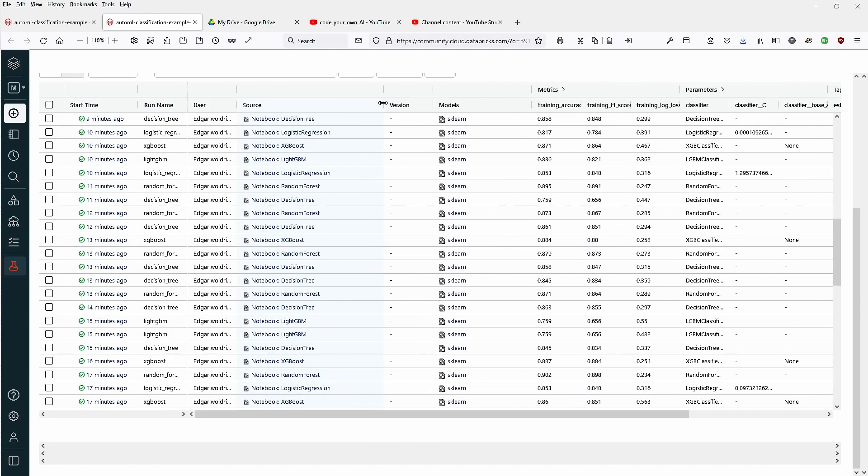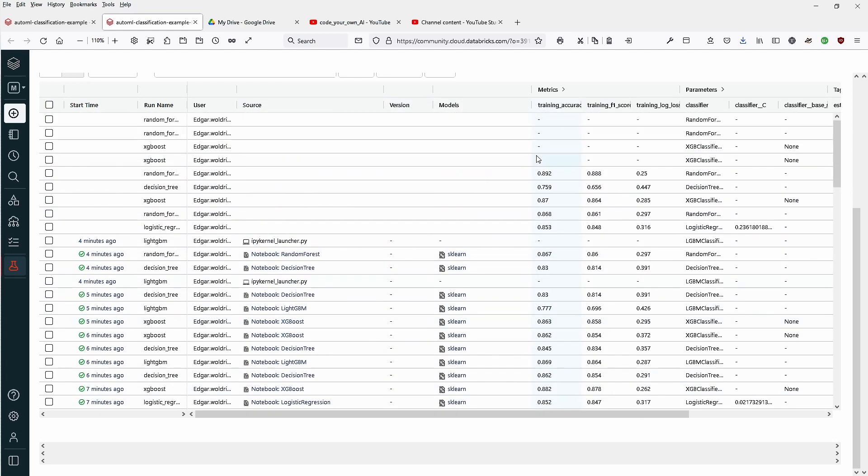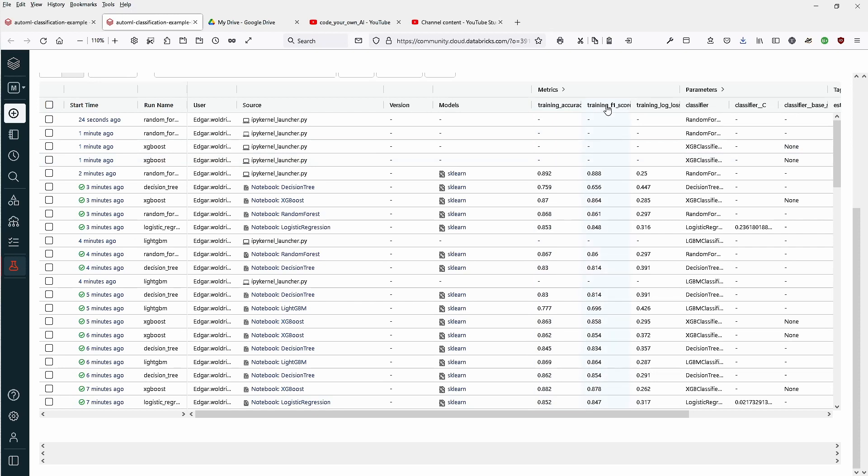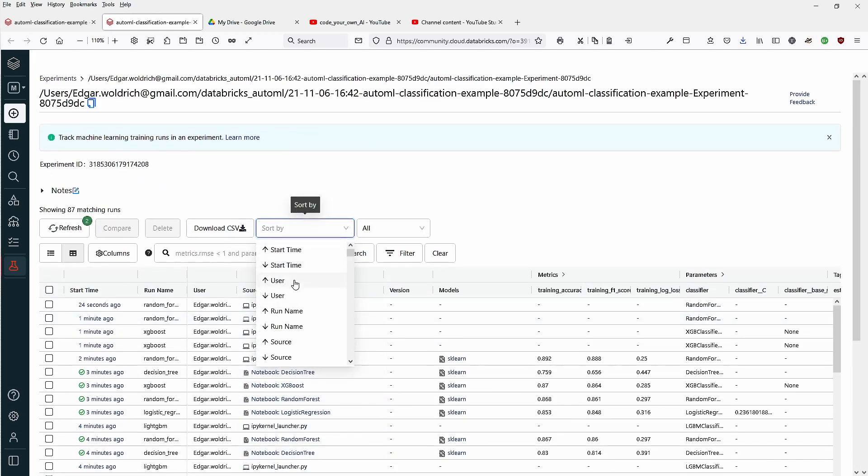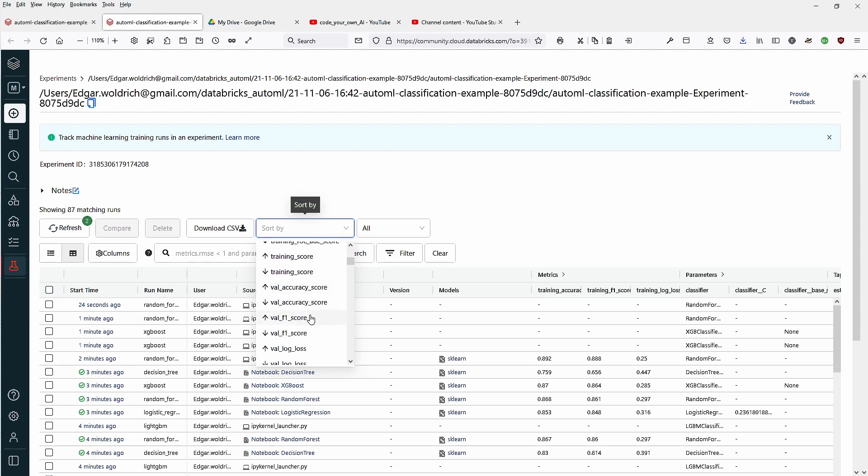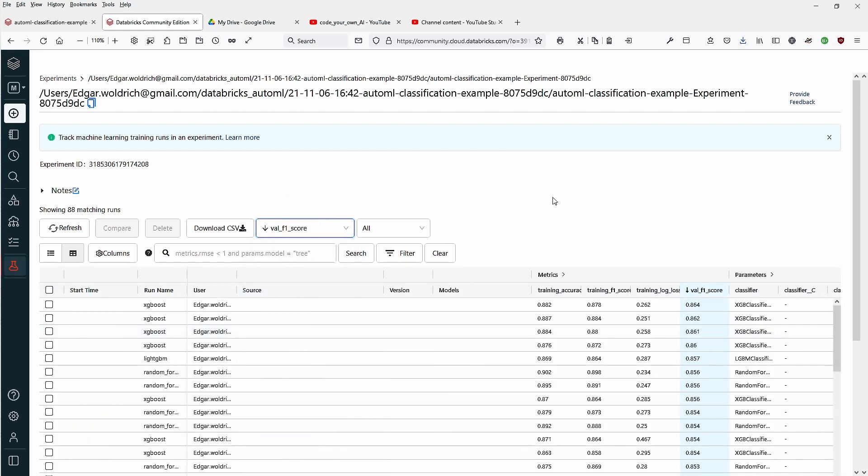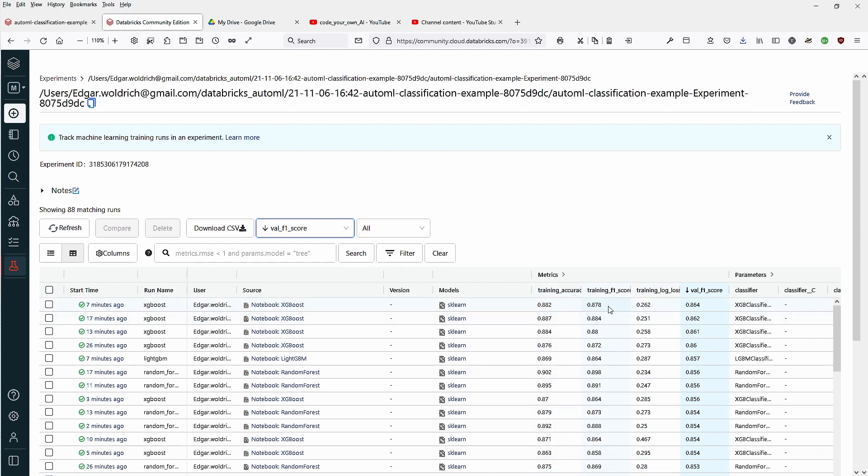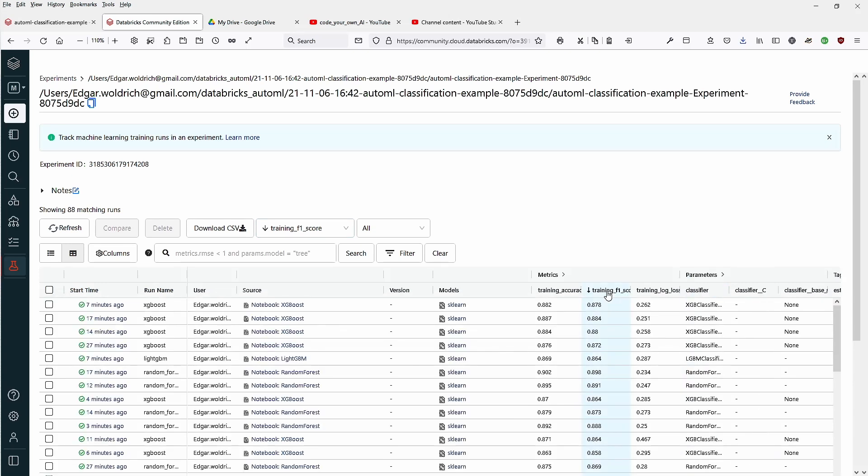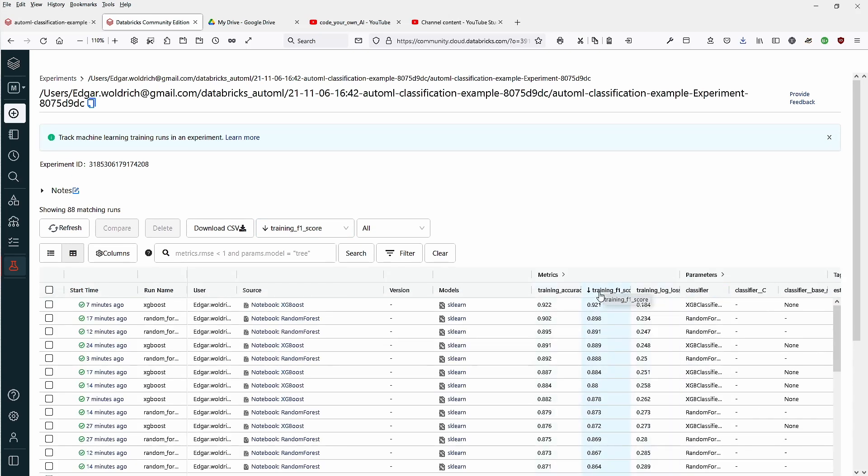Here you have the different runs. You have a notebook generated by each model from Scikit-learn, the version, and you can even have training accuracy, F1 score, classifier, all the different information. Let's say sort by validation score. Seventeen minutes ago we had an extreme gradient boost with training accuracy of 0.88 and F1 score of 0.87. If we use this, you can do this within the matrix. Training F1 score is 0.92, this is much nicer, and seven minutes ago we had the run.